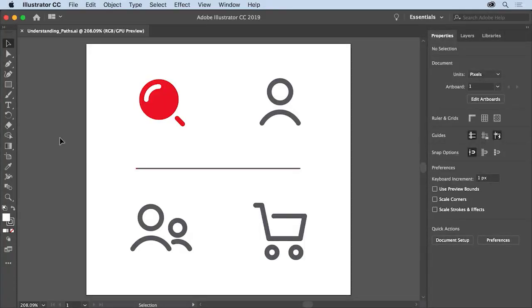Adobe Illustrator is used for vector drawing, which means you use it to create shapes and different types of paths. In this video you'll find out what a vector path is made of by using different tools to explore paths in this project file.